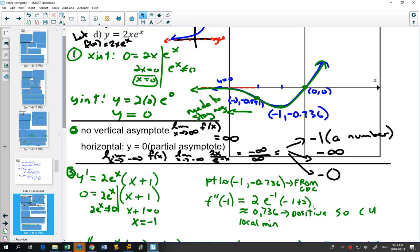On your exam, to get y-coordinates you'll need a calculator, and you can type the function in, get the graph, and find maximums and minimums. Usually on a question like this, a specific domain is given, like graphing from x = -3 to x = 3. Whenever a specific domain is given for graphing, make sure you label the endpoints as well as your intercepts, maximums, minimums, and points of inflection.